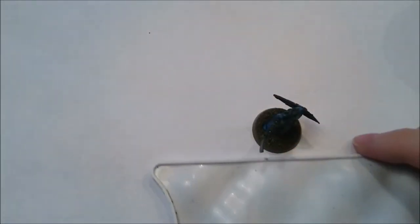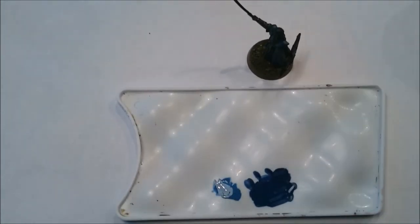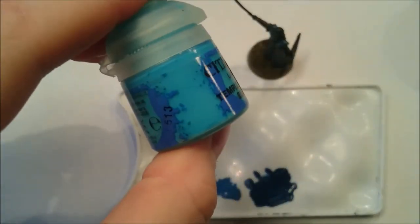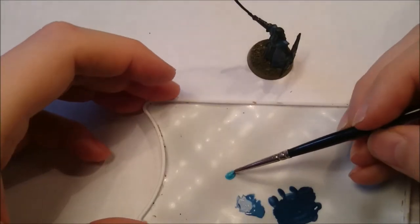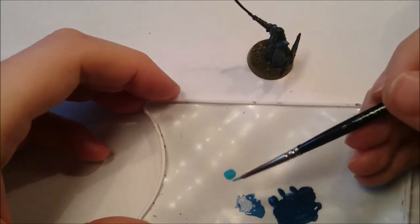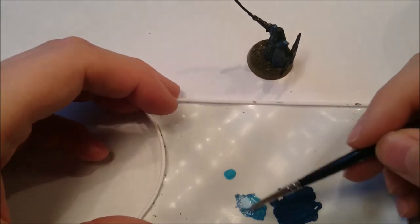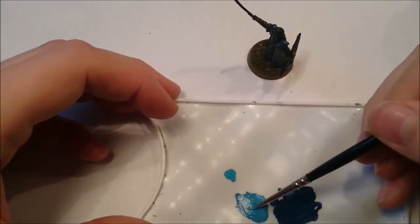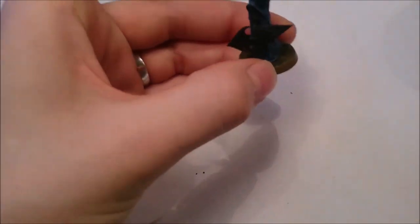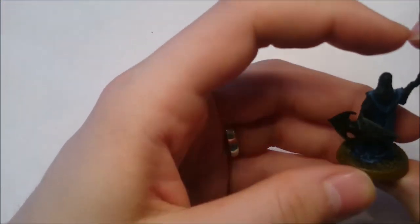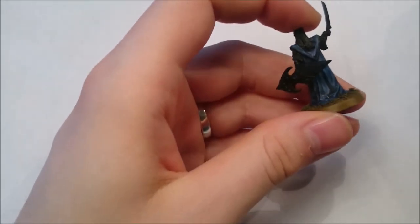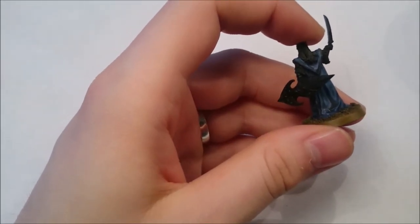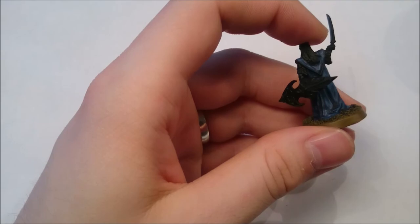The next thing to do is to keep our Alaitoc blue and mix in some Temple Guard blue. That's the really bright kind of jadey colored blue. Three parts Alaitoc to about one part of this Temple Guard. And this will really make the robes begin to pop. So you don't need a lot of this and you don't want too broad a line.